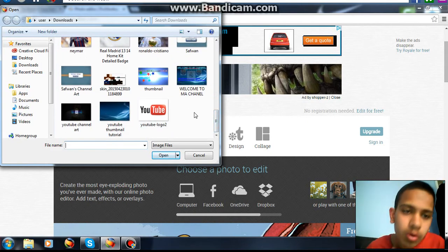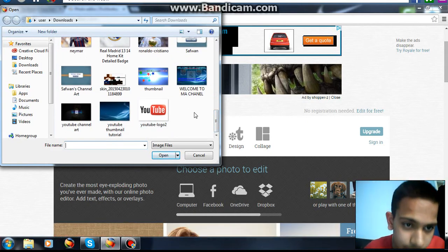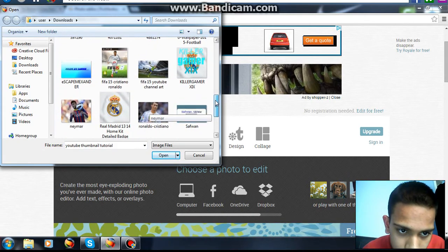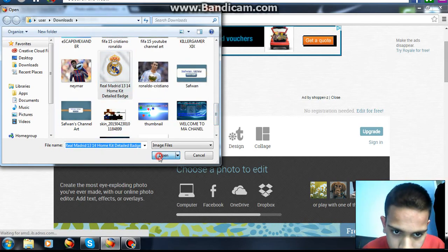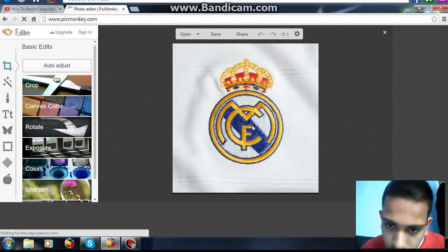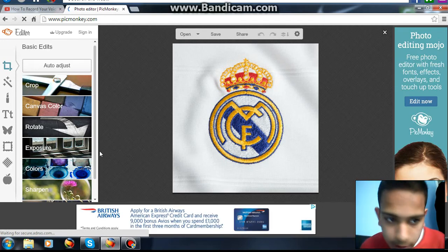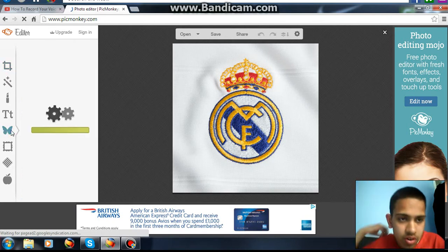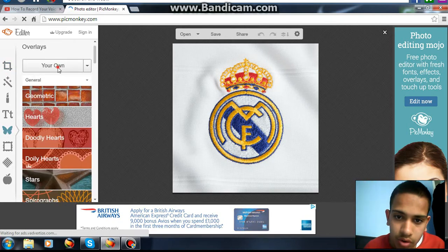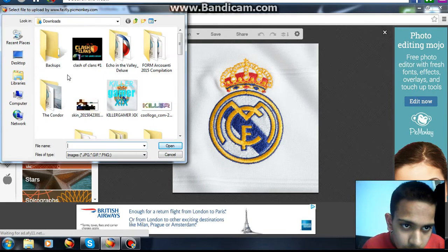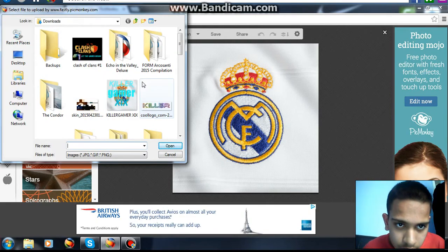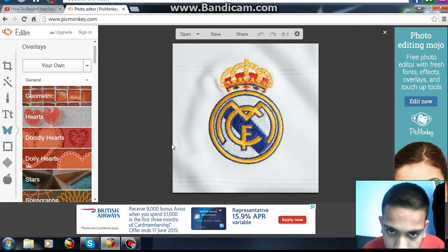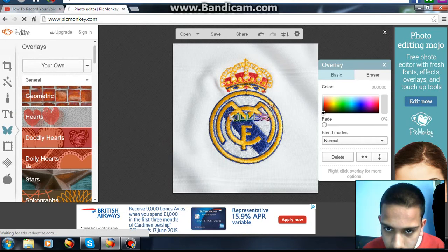So for example, I'm going to edit this. This is my Real Madrid background. Then what you do is go to Overlays — it's the butterfly stamp icon — and you choose your own image because you already downloaded it.